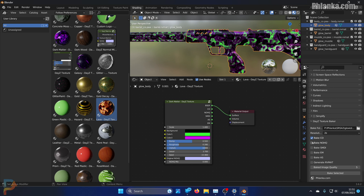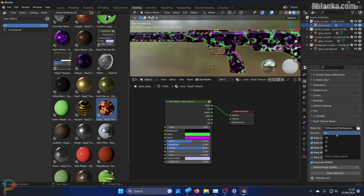I'm going to bake out the color, the normals, the SMDIs which control the reflectiveness, and the emissions. I'm not using ambient shadow so I'm unchecking that, and I want to generate an RV mat. I'll turn the quality down just for this video but if you turn it up to 10 the details on the images are a lot better. I'll keep it at 2K resolution. Make sure it's selected and click 'Bake Selected'.